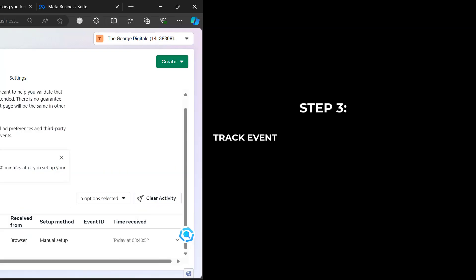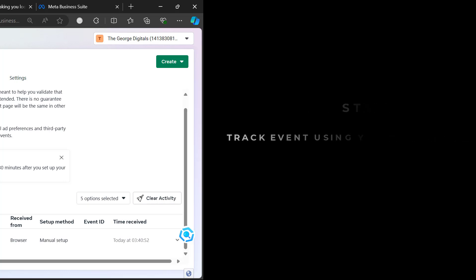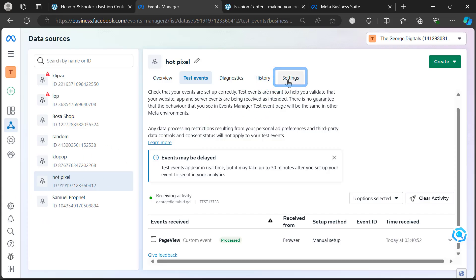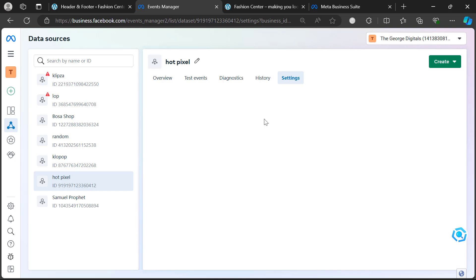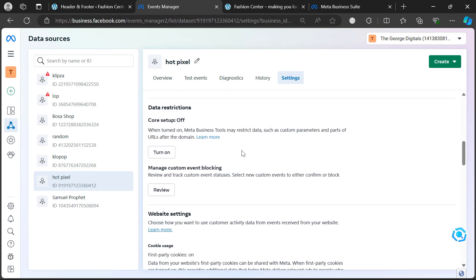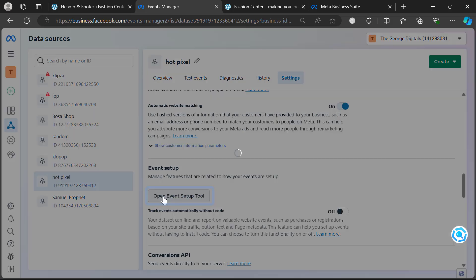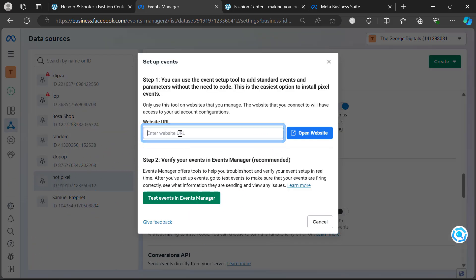Once the pixel has processed and received activity from your website, go to 'Settings' and scroll down to where you see 'Event Setup'. Click 'Open Event Setup Tool', then paste your website URL and click 'Open Website'.